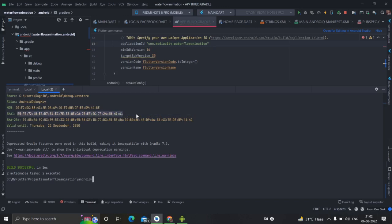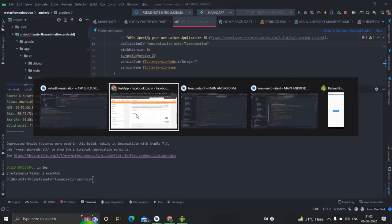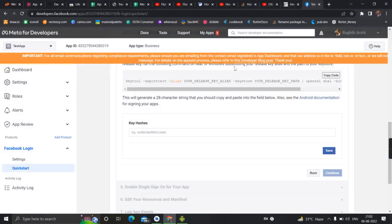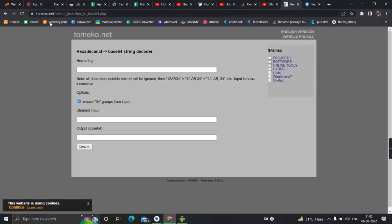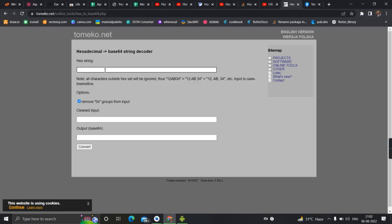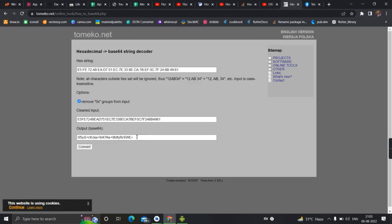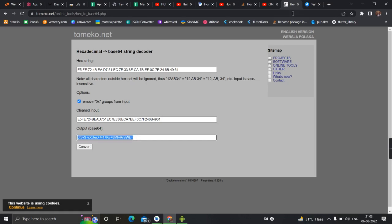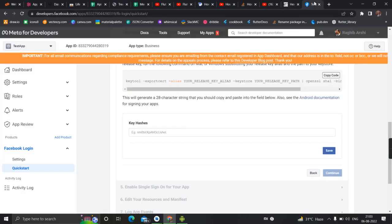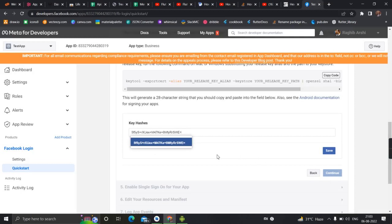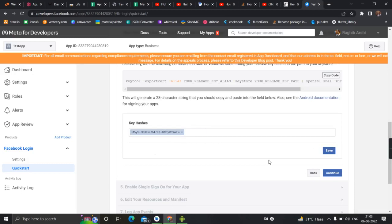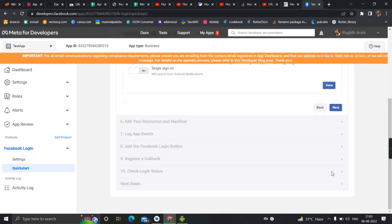Go to this website tomeko.net, paste it here. Convert. Copy your hash key from here and paste it here. Make it save, tap on continue.